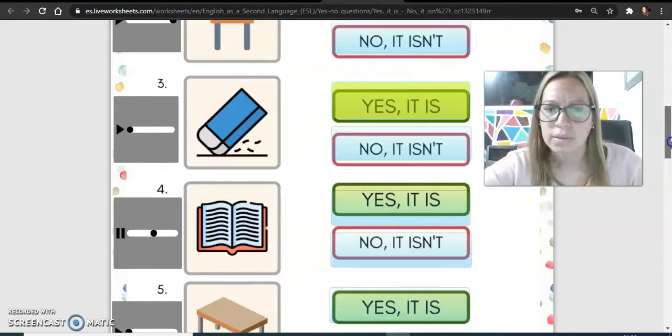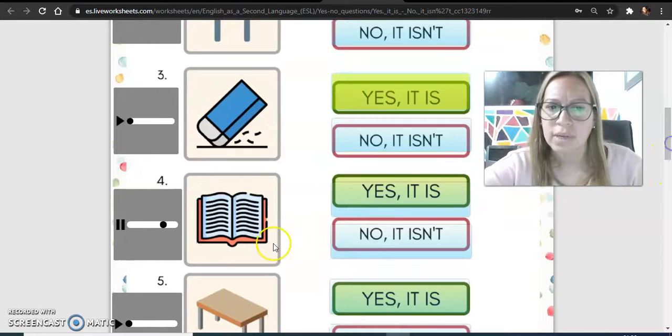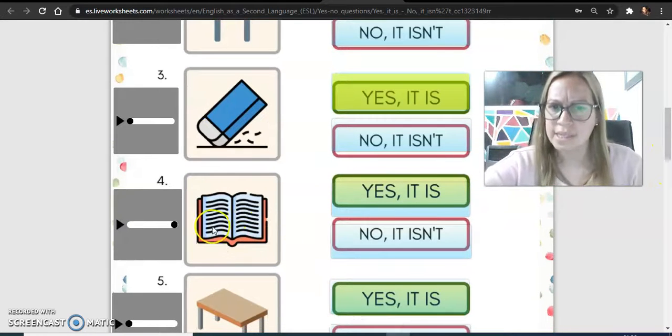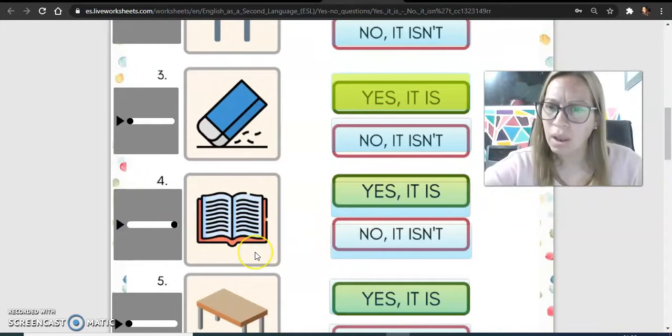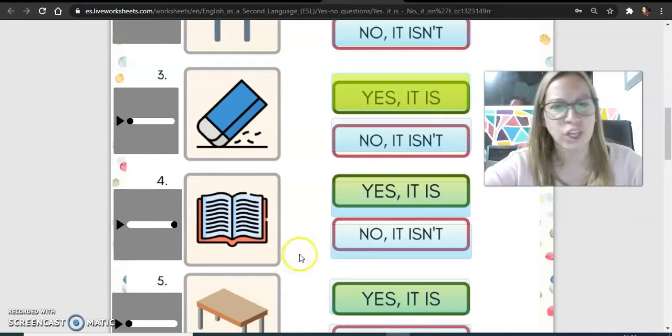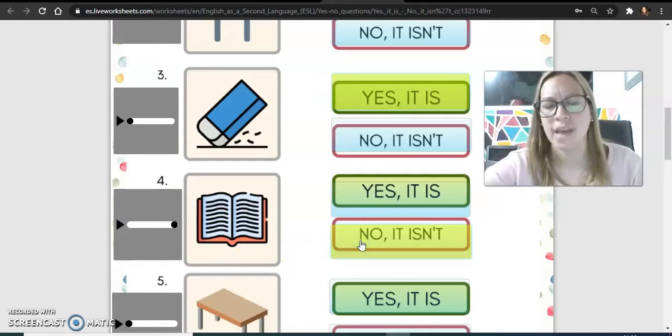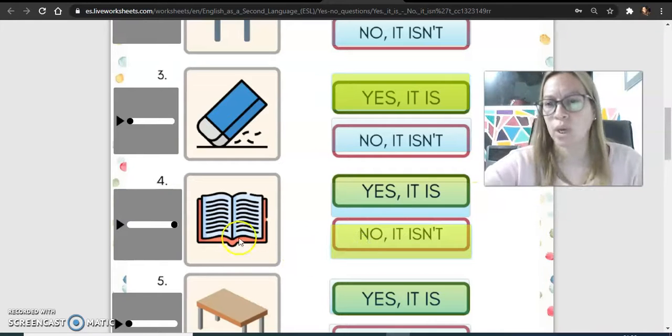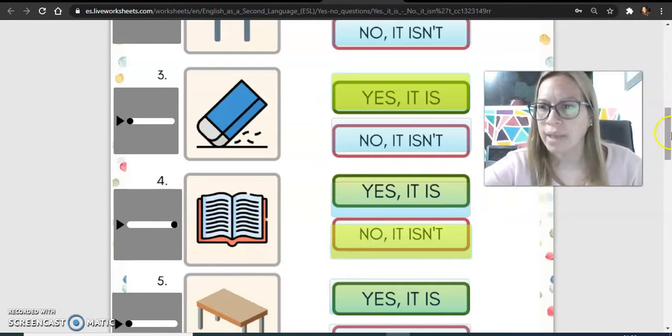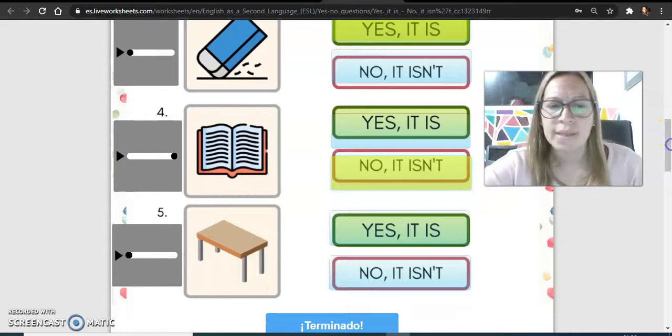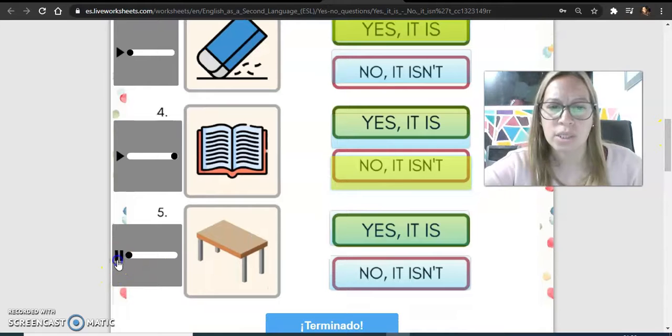Is this a table? Is this a table? No, it isn't. Yes, it is a book. Yes. Let's go ahead and move to the other one.